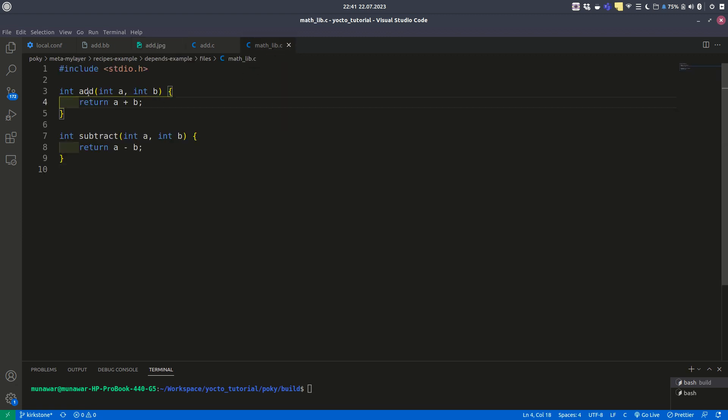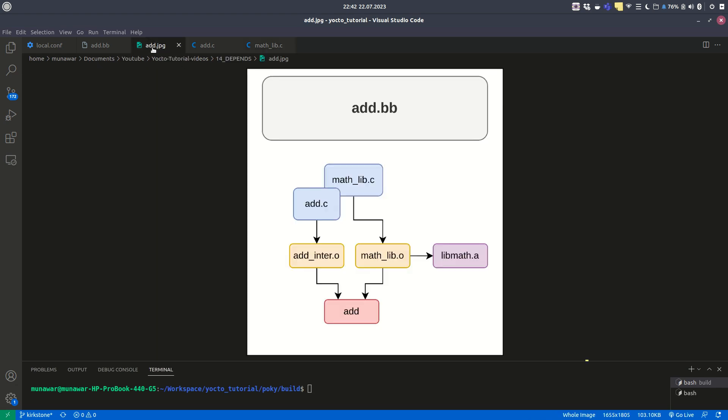We have two functions, addition and subtraction, and you see that there is no main function here. The other file is add.c.